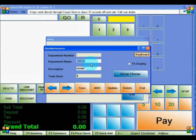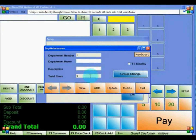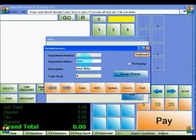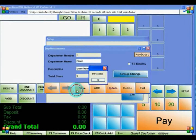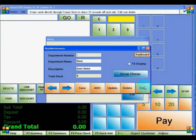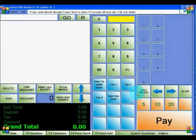To add a new department, click on Add. You'll need to enter a department name and department description. Click on Save, then OK, and then Activate. You have now added a department for CornerStore.